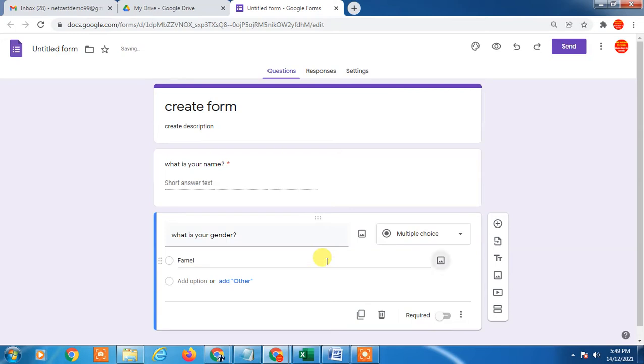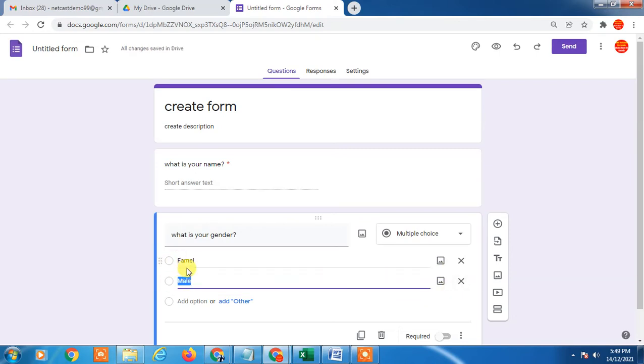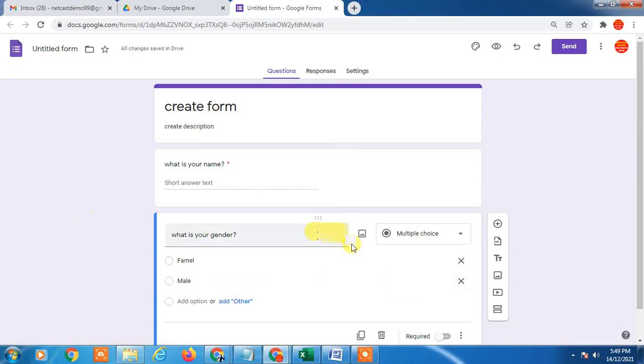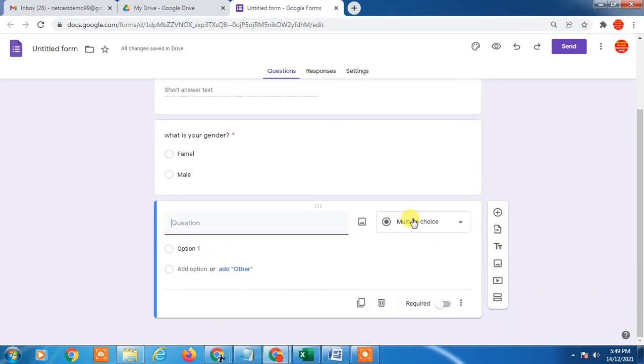In first option you can write female and second one you can write male. There are two options and people can choose from both. You can also make it mandatory.